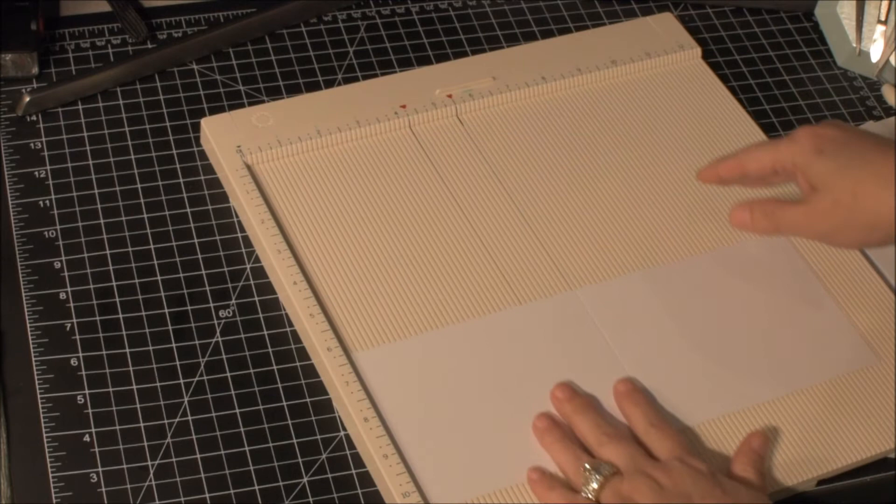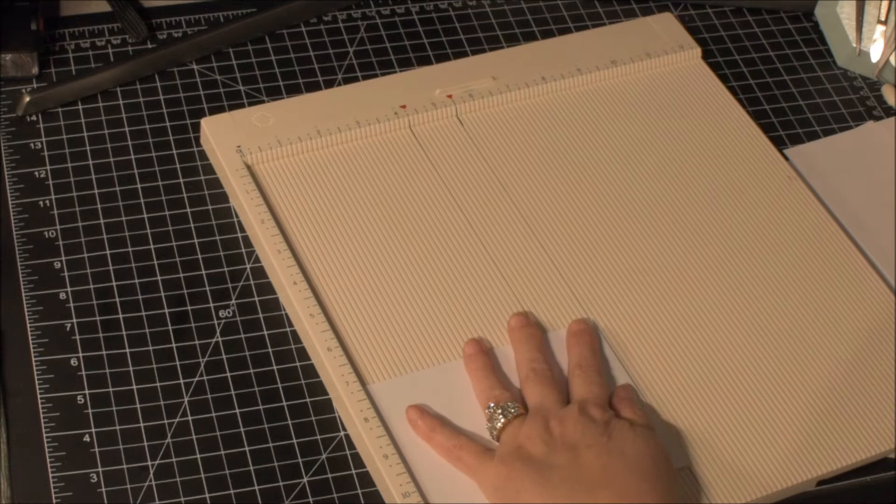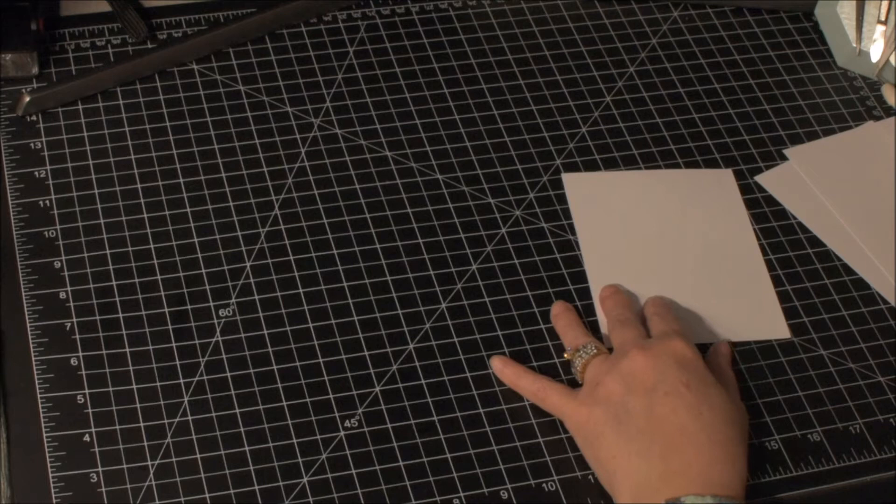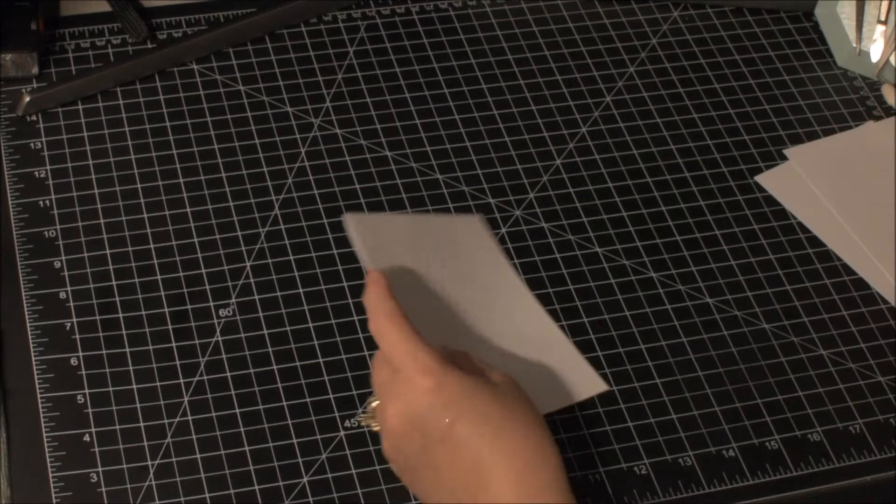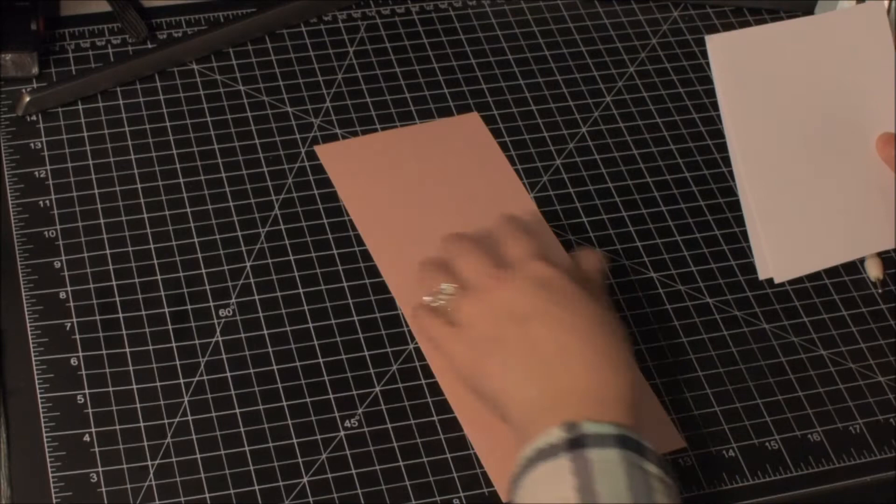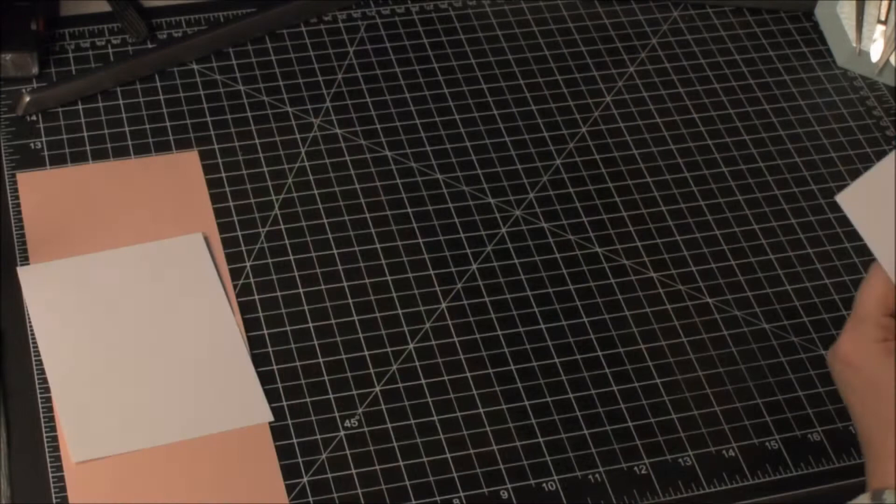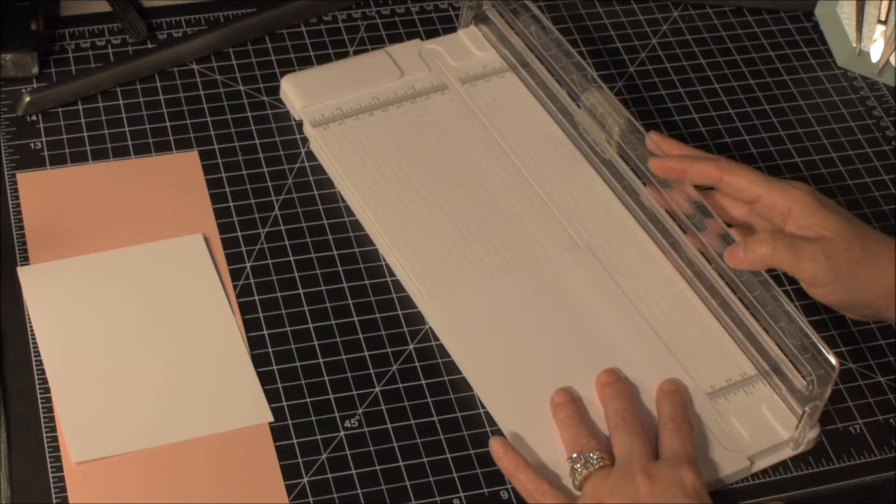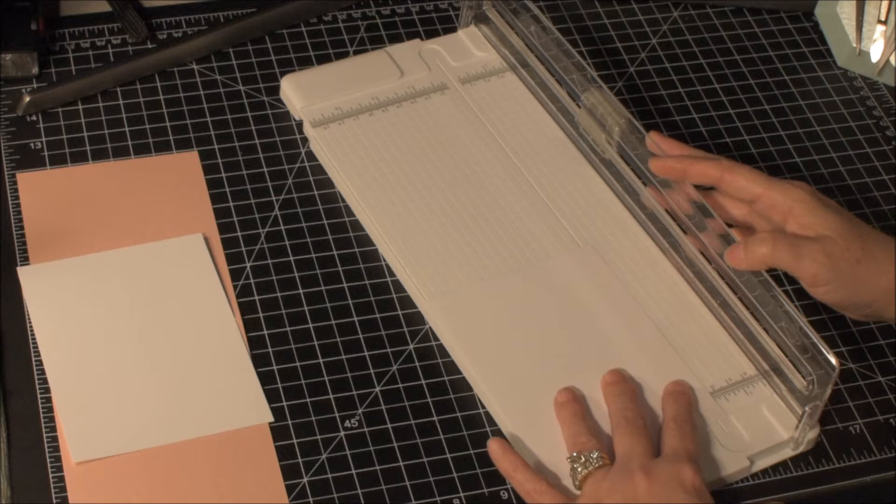I'm using the Martha Stewart scoreboard and I'm going to burnish this edge so I get a nice crisp fold. Now I'm going to use my paper trimmer again. The piece that's going to go on the inside, I'm going to trim it down just a little bit so I get a little border. I'm taking a quarter inch off of two sides so I get an eighth of an inch border around it. This is going to be a standard A2 card, so it will be four and a quarter by five and a half when I'm done.